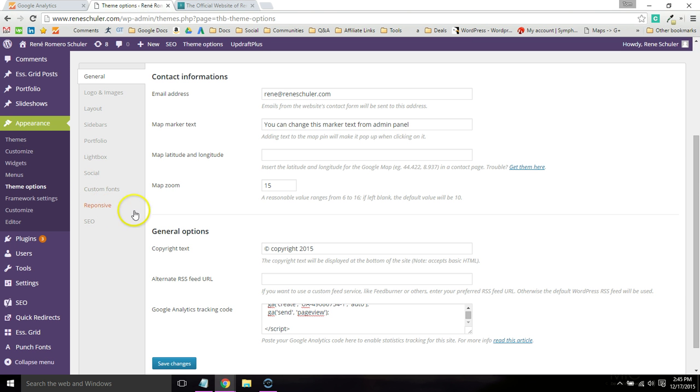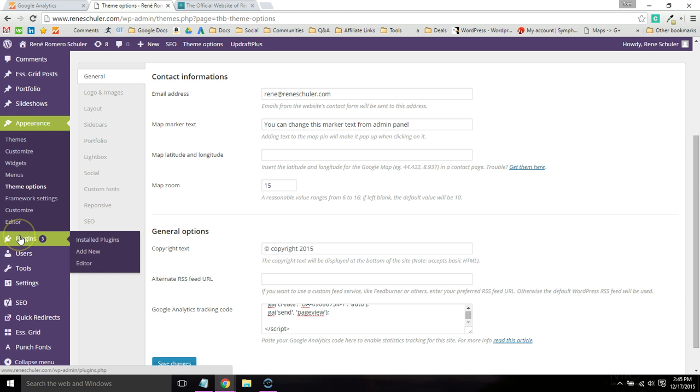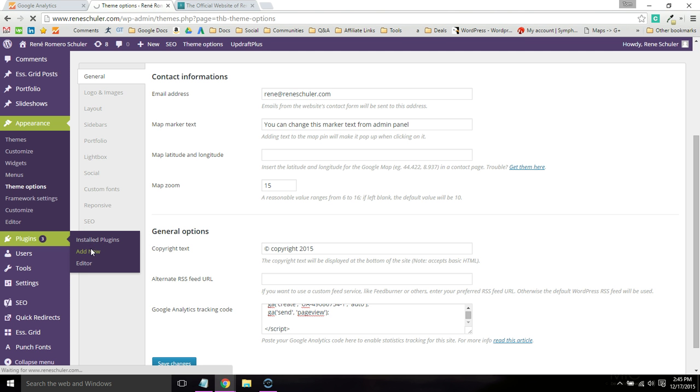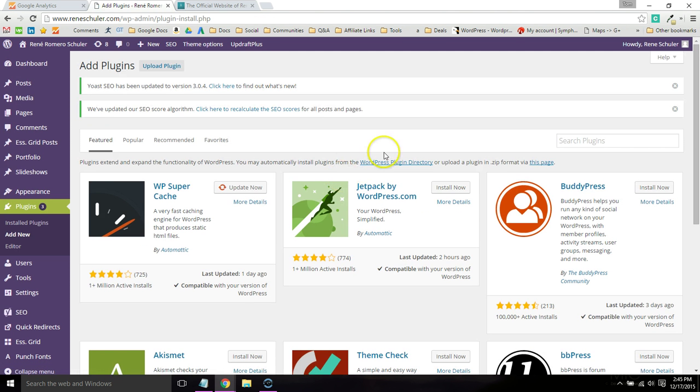That's definitely the best way because you don't have to use a plugin to install a tracking code. But if you don't see that footer option and you want to install it manually, then go ahead and add a plugin and search for Google Analytics.